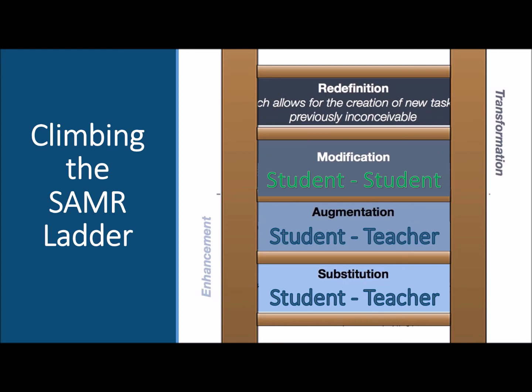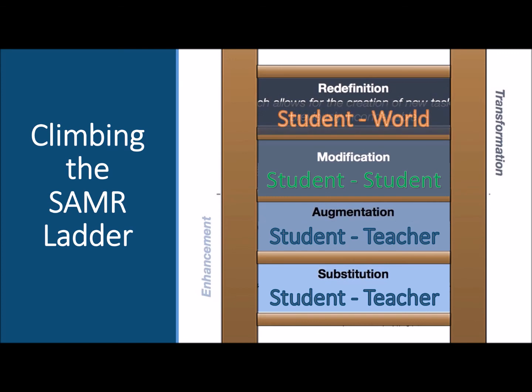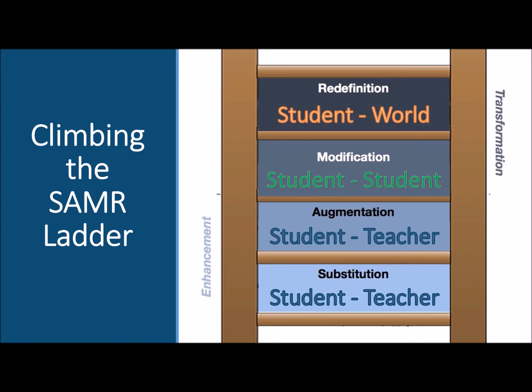Finally, as we reach the top of the ladder, we are redefining learning with technology — immersing students in authentic 21st century experiences that empower them to interact and engage as part of a global digital community.